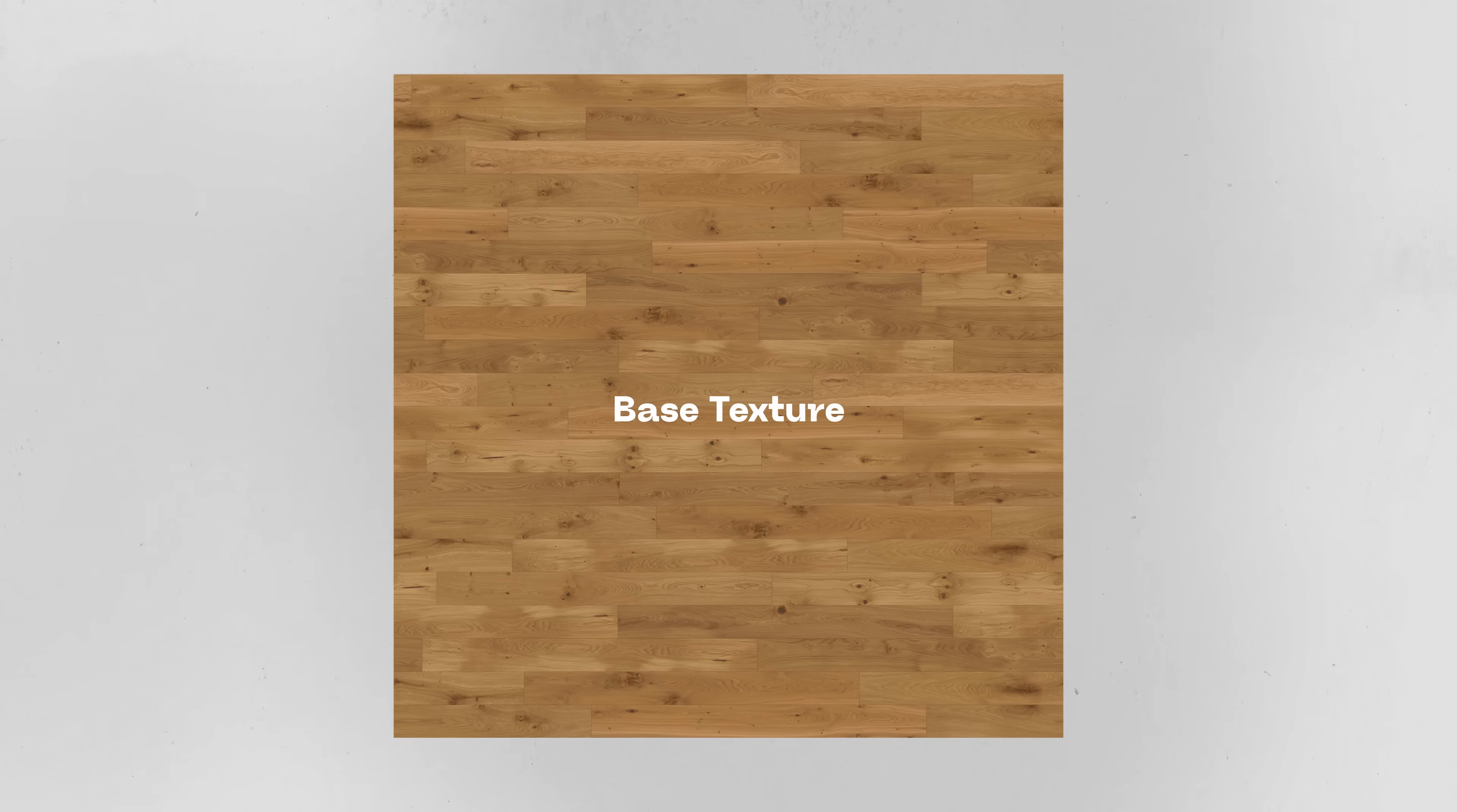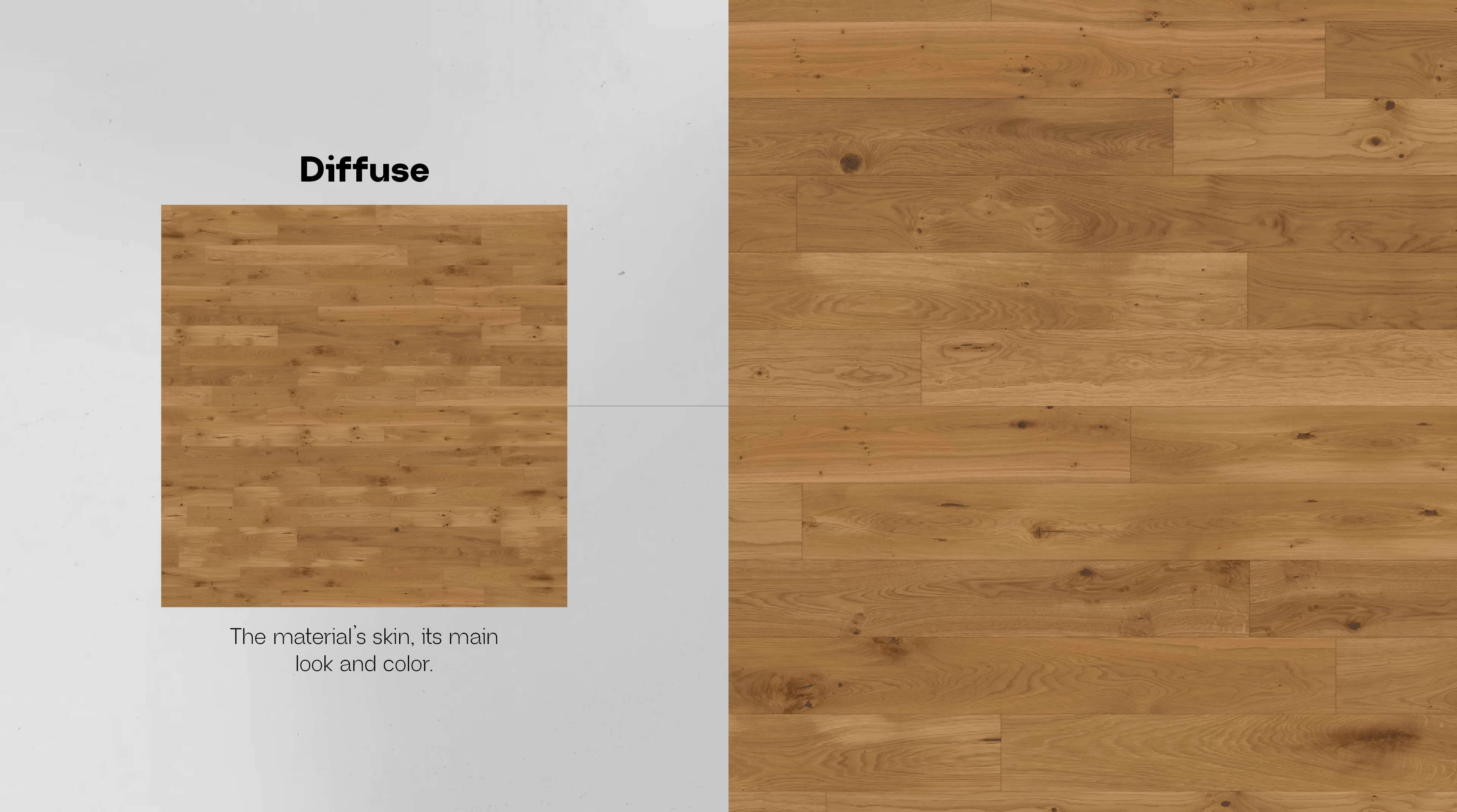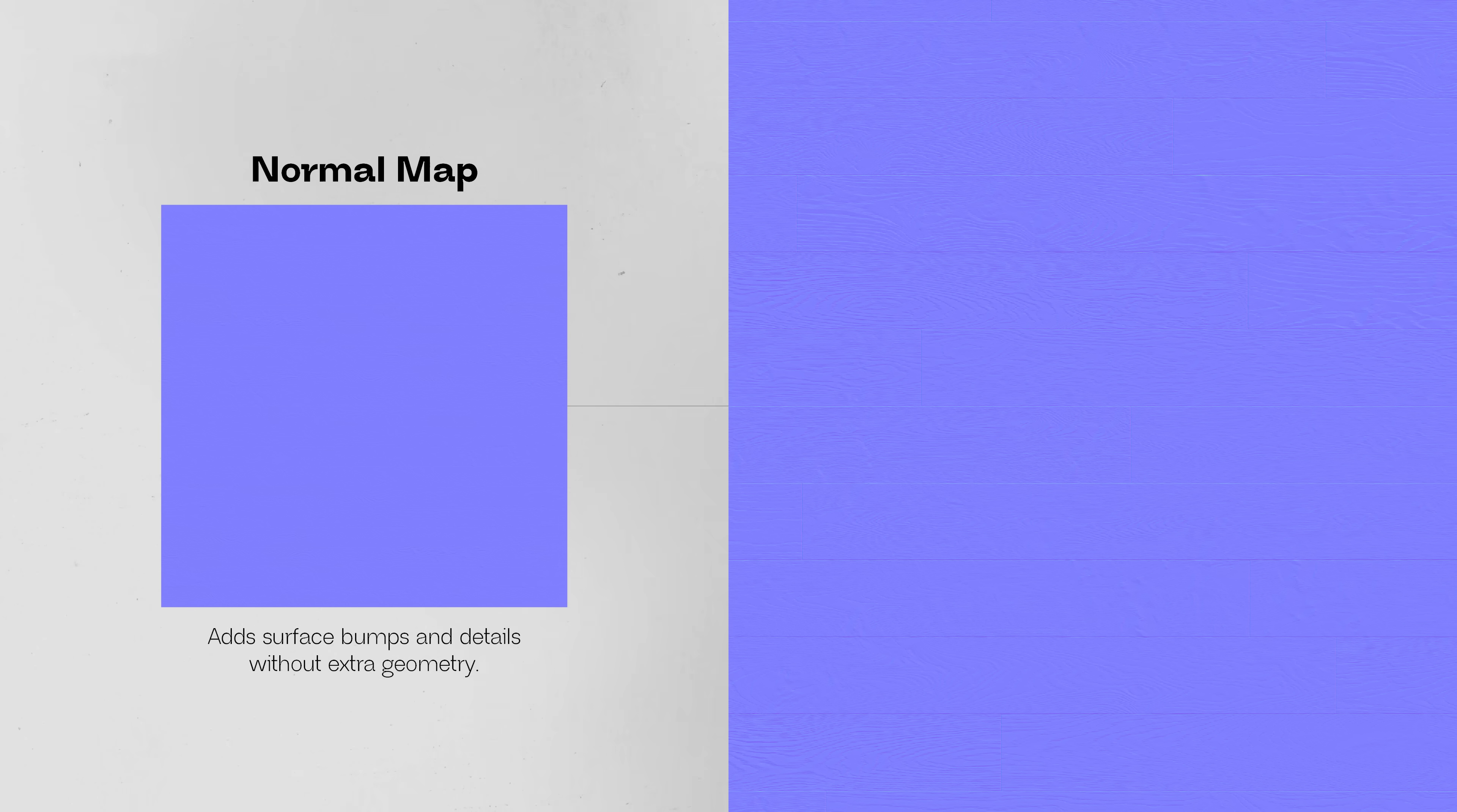So besides the base texture, which sometimes are called base color map or diffuse, you also need the maps that tell your render engine what type of surface you're working with. For example, normals that blue and purple image simulate the surface of relief. They help the engine calculate how shadows fall on the texture, which creates this illusion of depth.